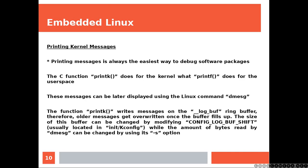The function printk writes messages on the __log_buff ring buffer. Therefore all the messages get overwritten once the buffer fills up. The size of this buffer can be changed by modifying CONFIG_LOG_BUF_SHIFT usually located in the init/Kconfig, while the amount of bytes read by dmesg can be changed by using its -s option.